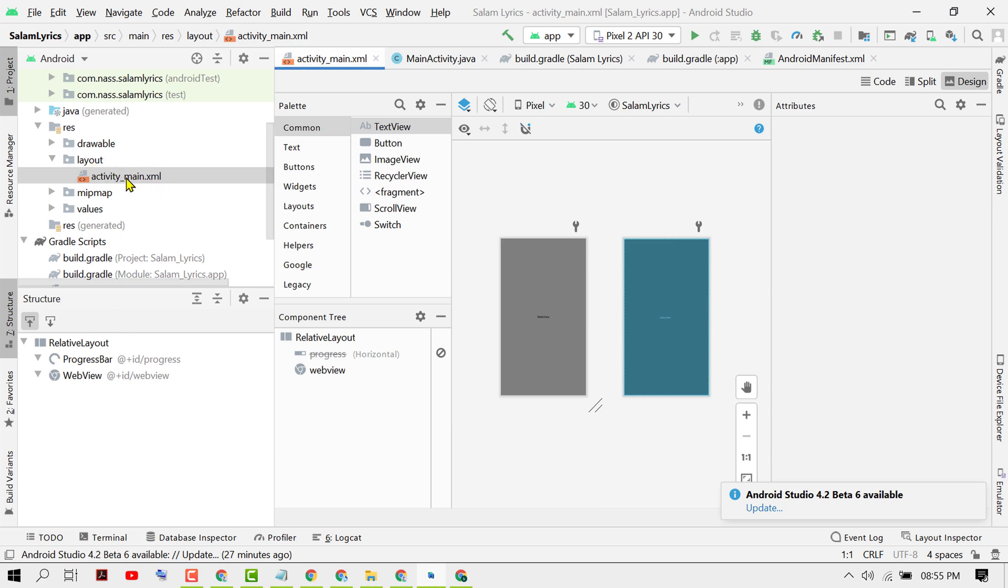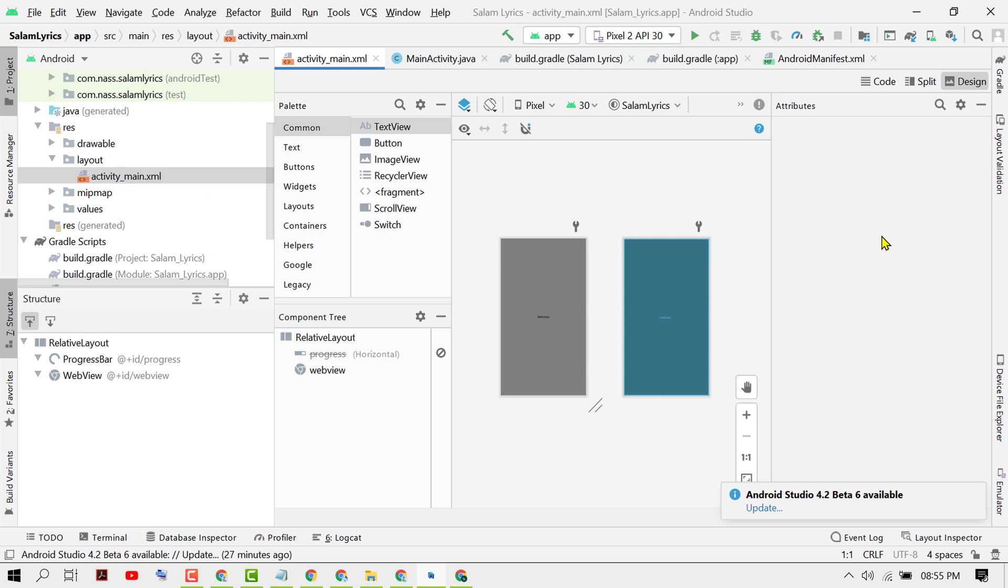As we know, we have layout and XML files. So underneath layout, open any XML file, then here you need to click on Code.